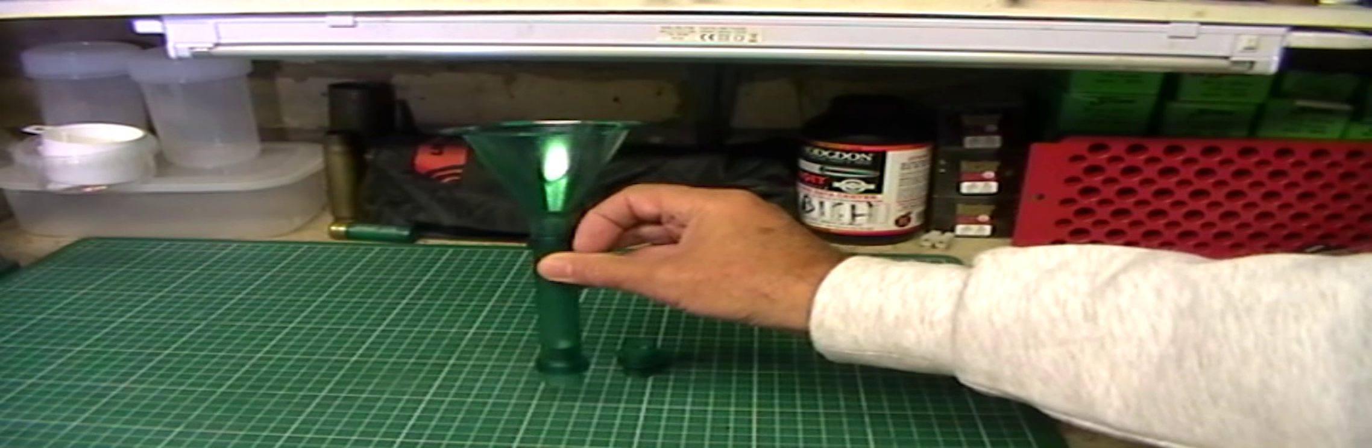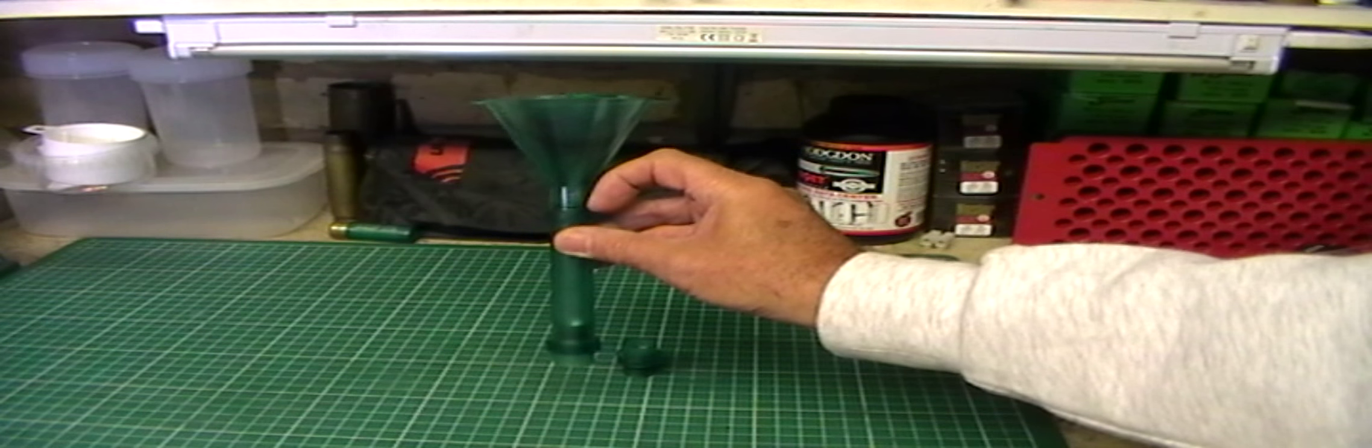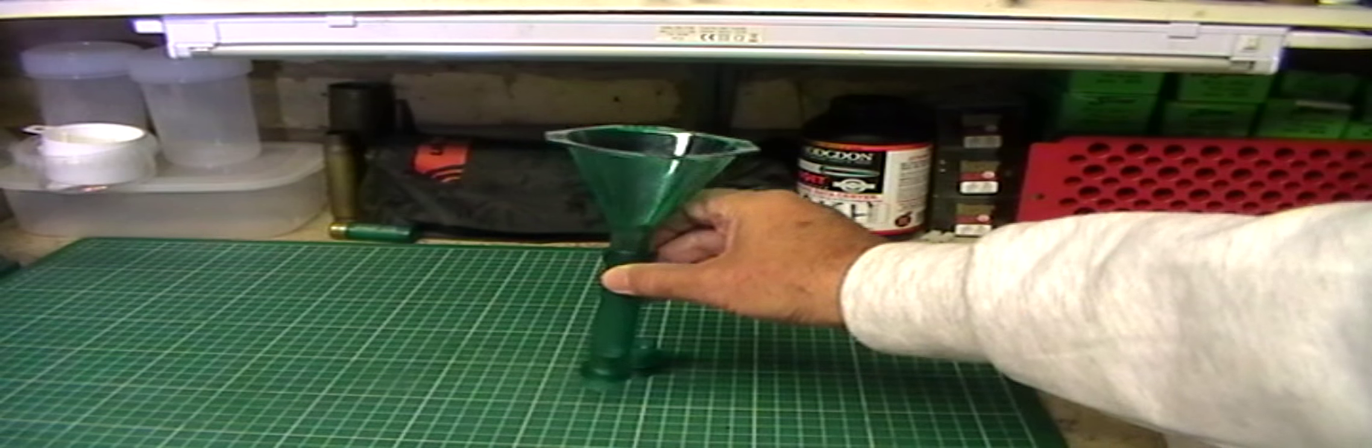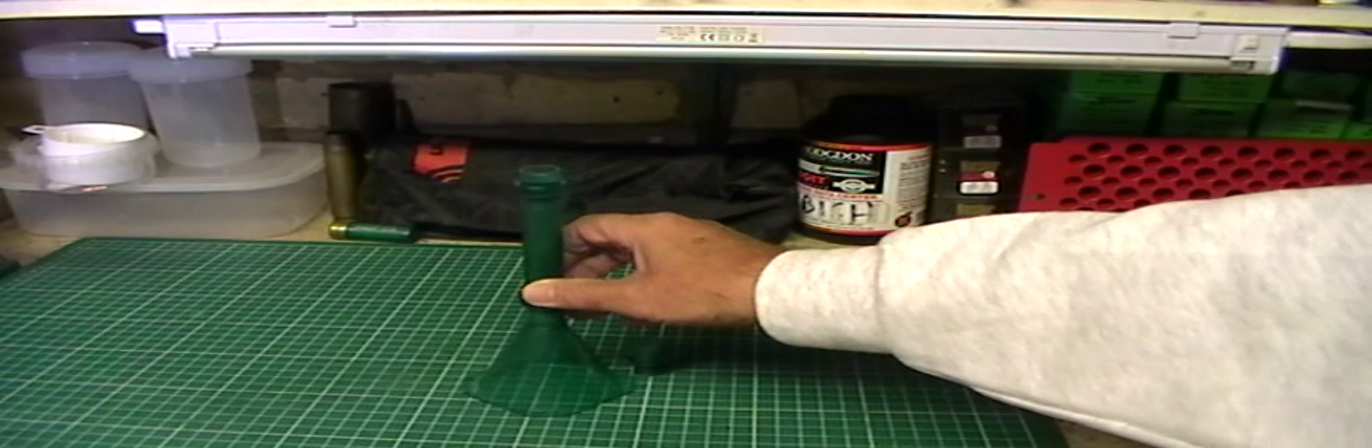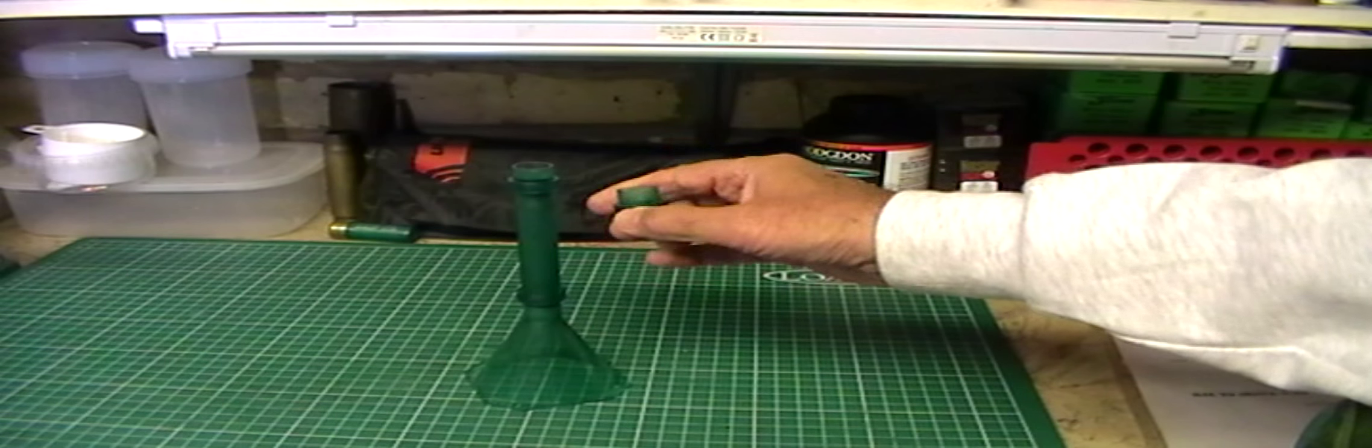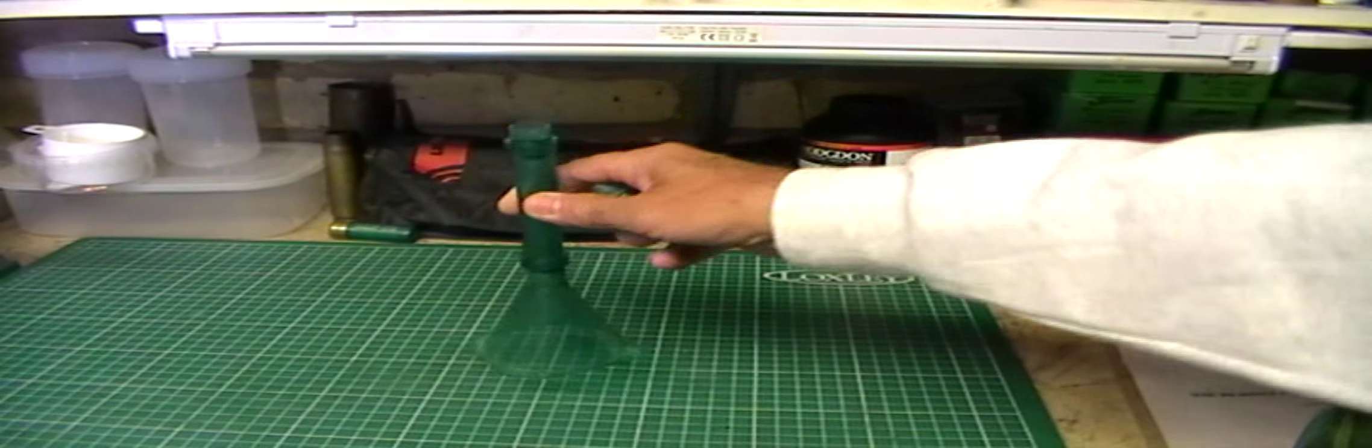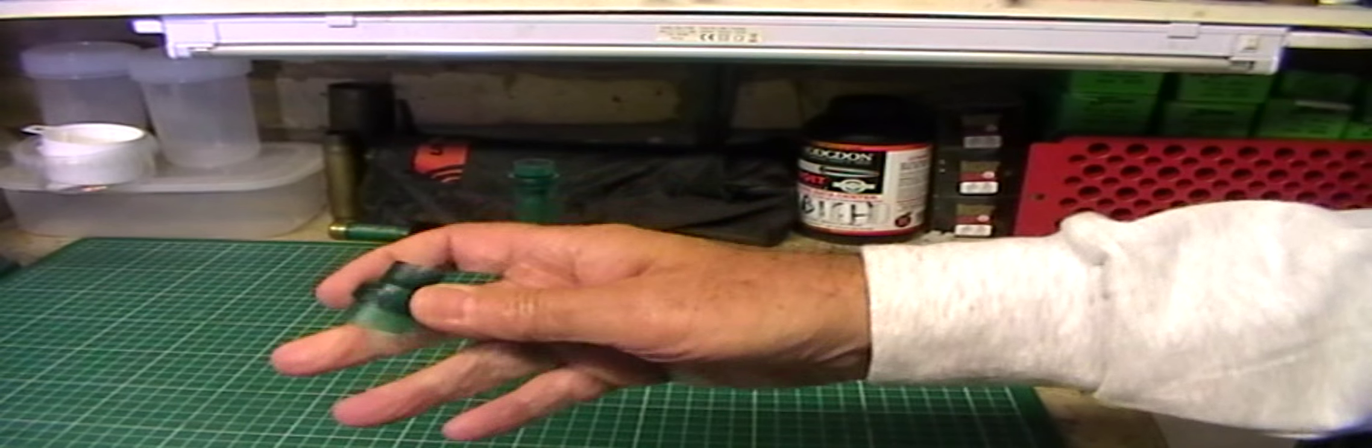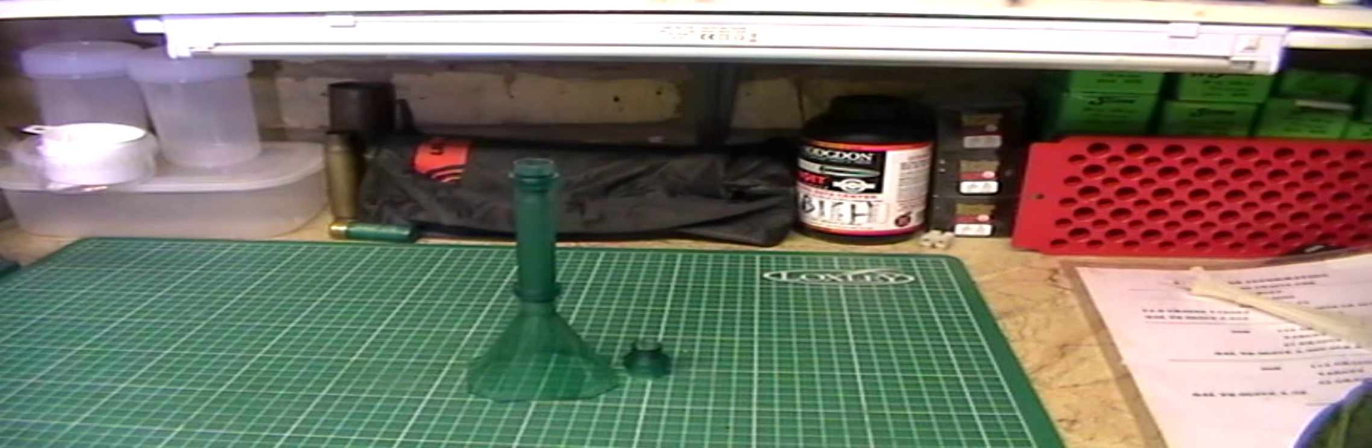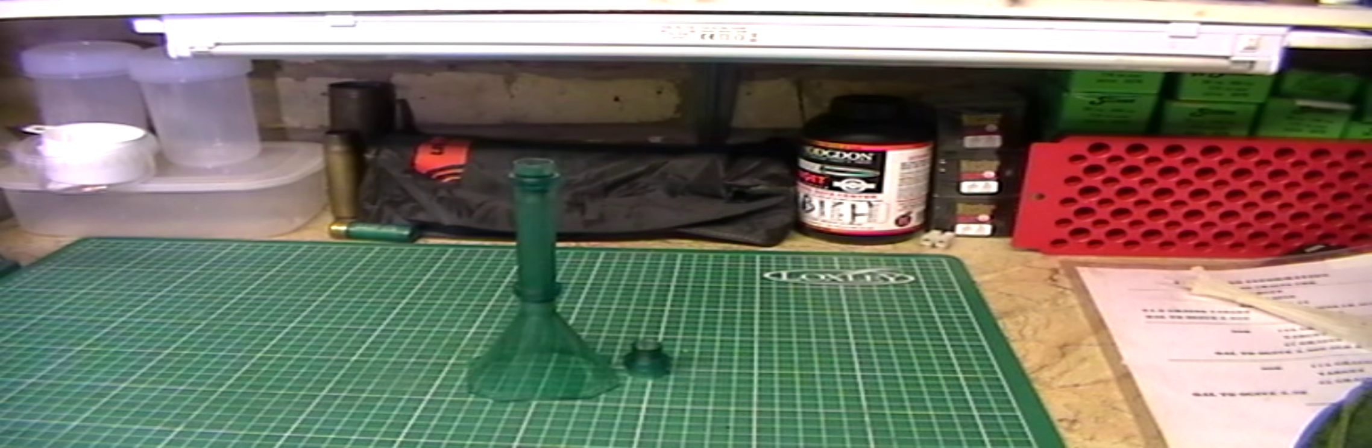And on my test, it's dropped the powder from halfway up the neck to about the shoulder in a .308. So, well worth getting. Not that expensive. And it comes with a bunch of fittings for different calibers. Here I've got the .22 caliber on there for .223 and I've got a .30 caliber for .308. So that's another, you don't have to have it, but it certainly does make for neater loads.